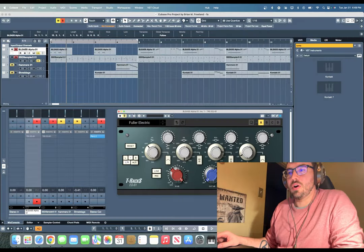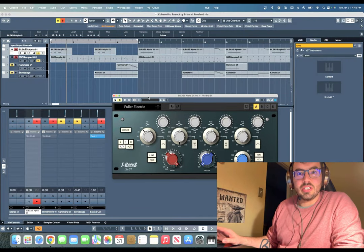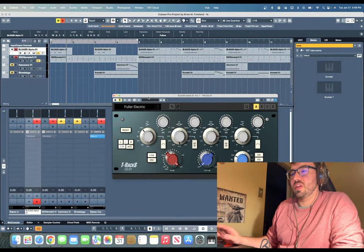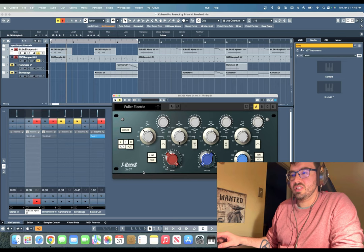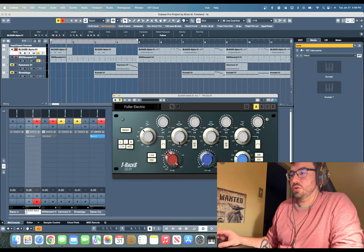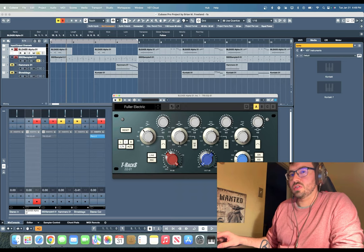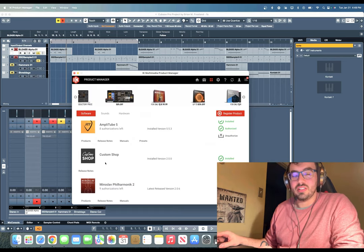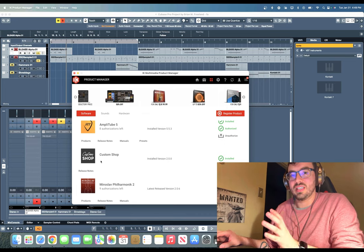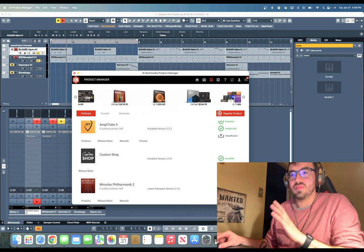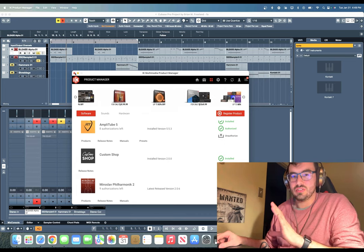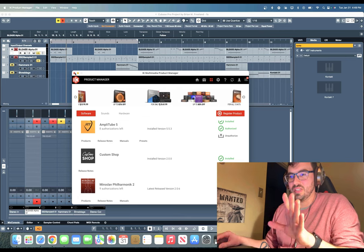All right. So this is, as I mentioned before, a free plugin. This is going to be the T-Rex EQ81. Now to install this, you will need to install Custom Shop to get this free EQ. That's it. Just Custom Shop, nothing else.